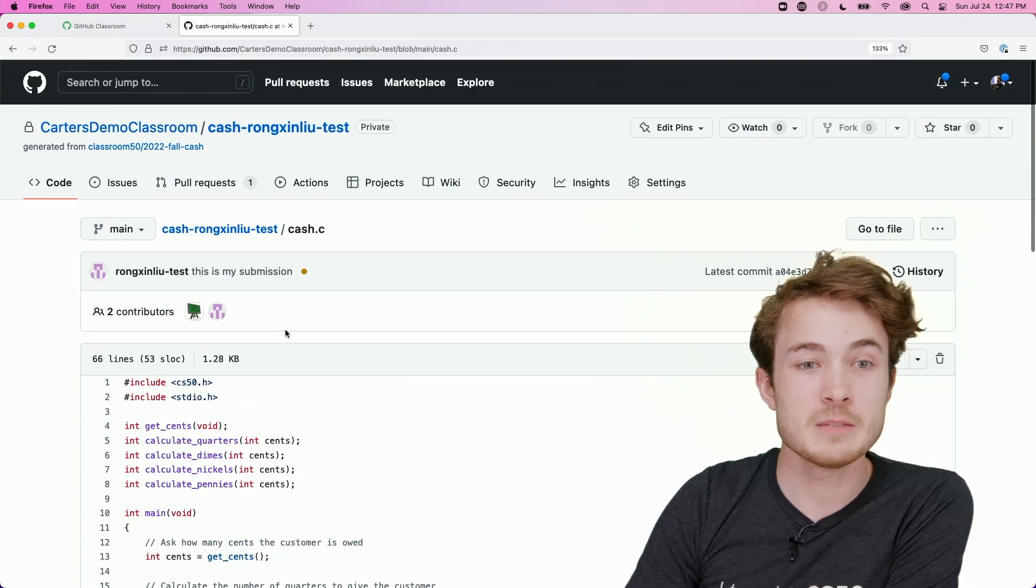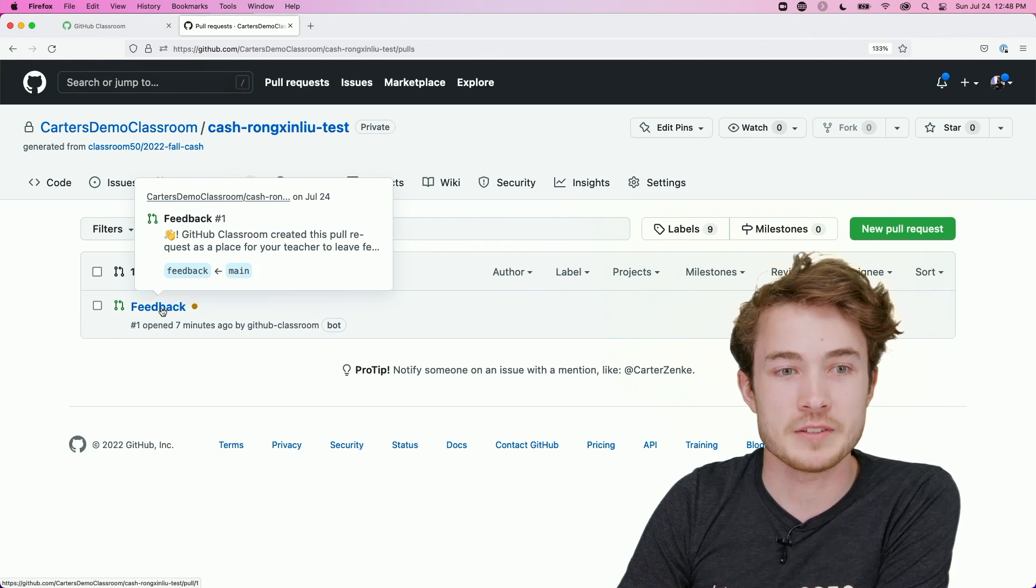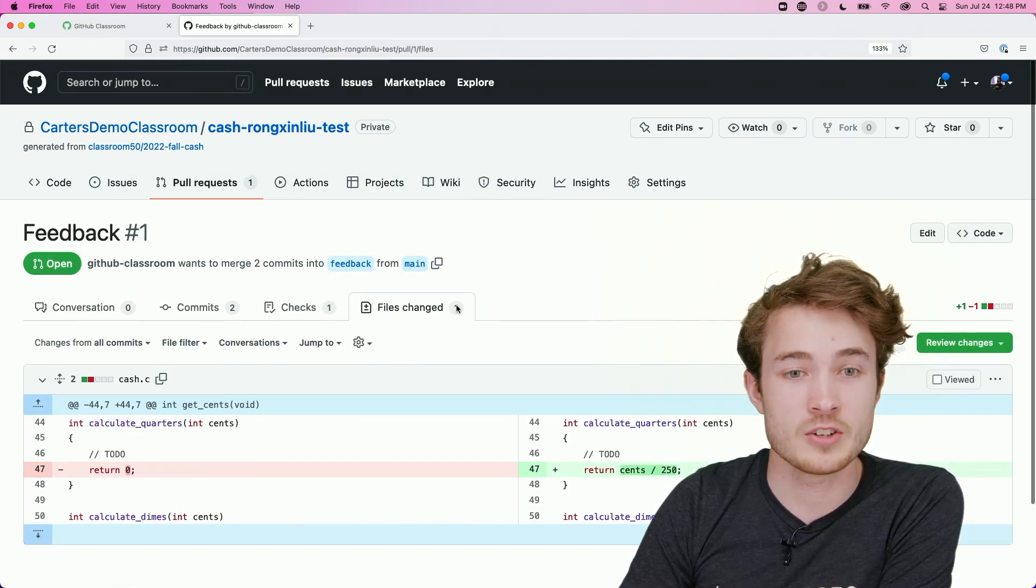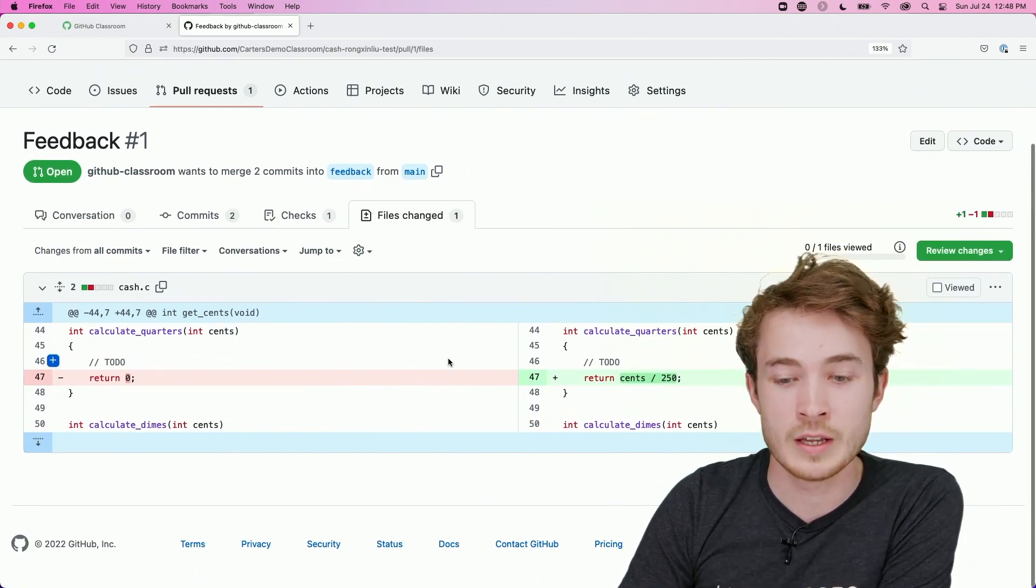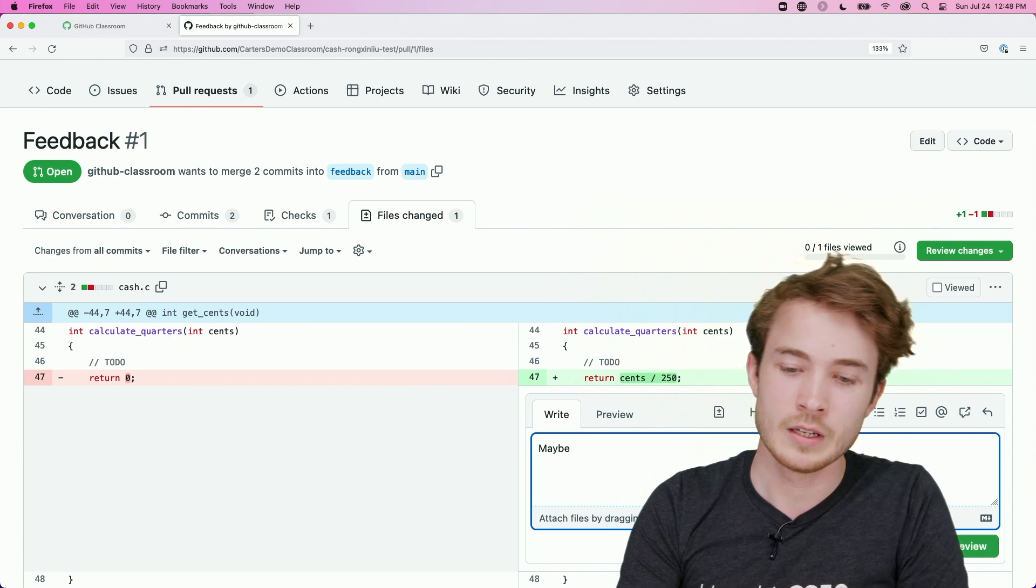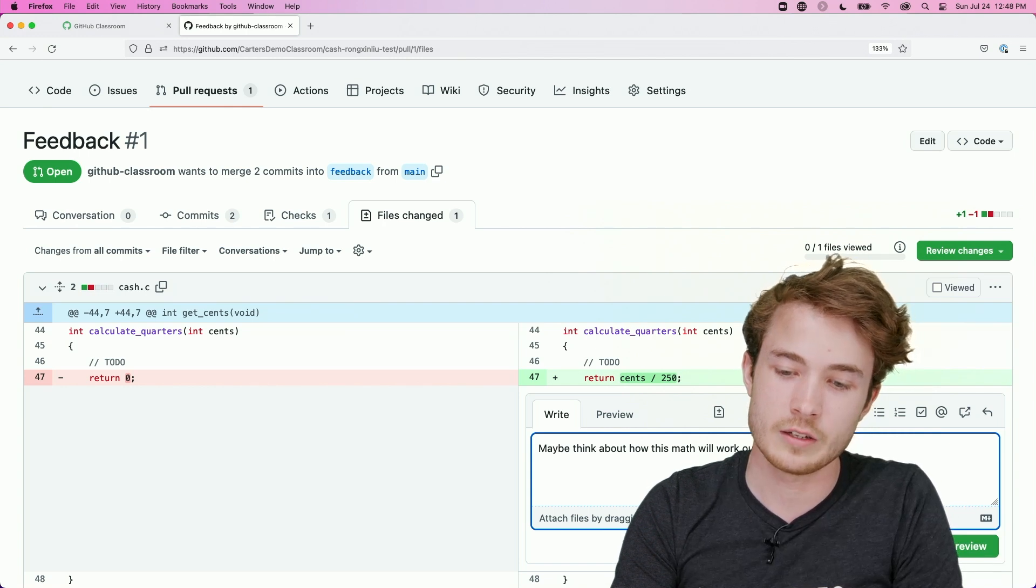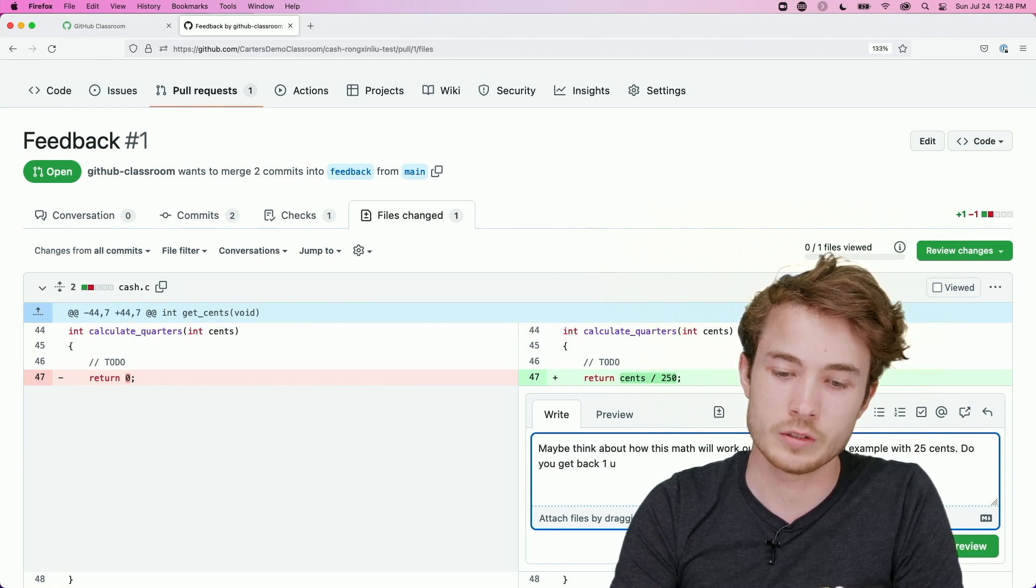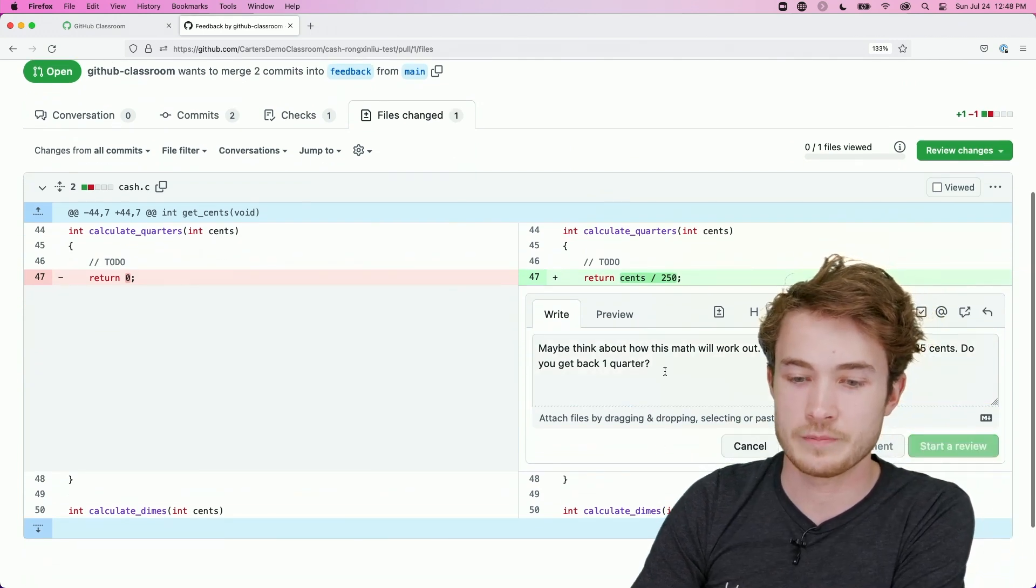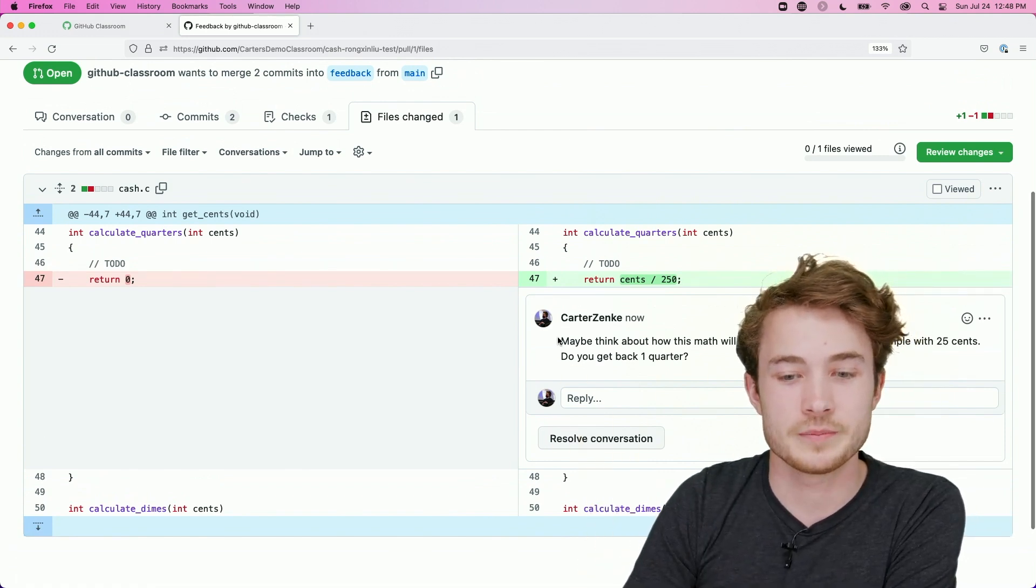Now, if I wanted to leave Rangshin some feedback, what I could do is simply click on the Pull Requests tab and go to this Feedback Pull Request. By clicking on this and choosing Files Changed, I can see the updates Rangshin has made. So I can see that he modified particularly this line here, 47. And to leave a comment, I can use the very same GitHub UI. I could click on this, and I could say, maybe think about how this math will work out. Try thinking of an example with 25 cents. Do you get back one quarter? So I could leave that comment, and I could add a single comment. And now, the next time Rangshin goes to that Feedback PR, he'll be able to see that comment on his own work.